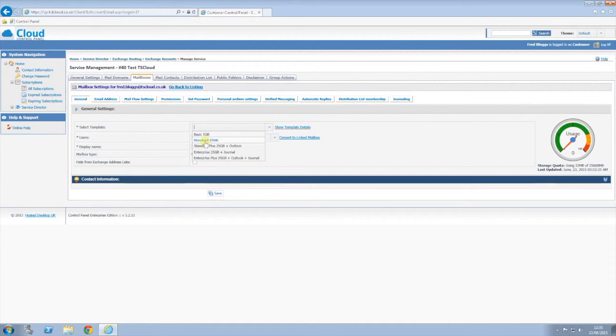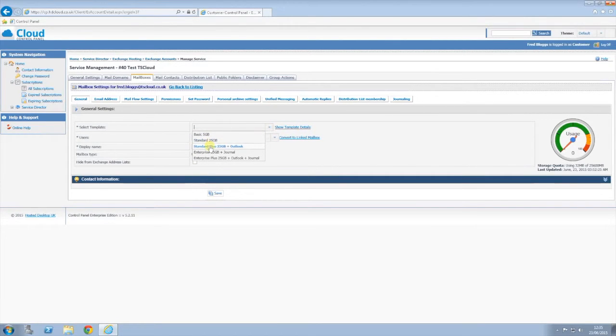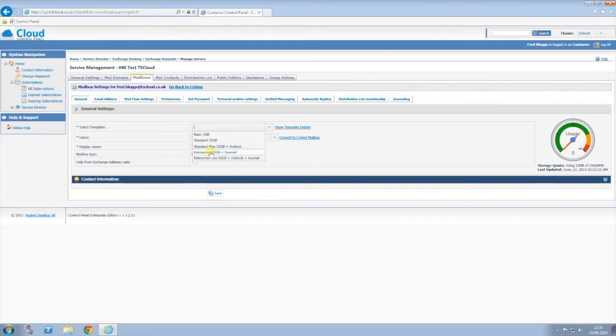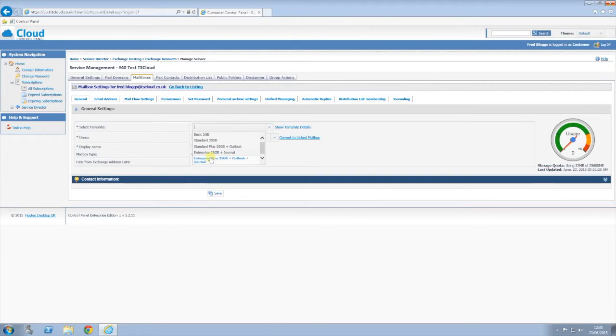Standard is our standard 25GB mailbox. Standard plus Outlook means you also require a license for Outlook if you don't already have Office installed with us. Enterprise is if you require journaling as well as other enterprise features. Enterprise plus Outlook is if you require a copy of Outlook as well.